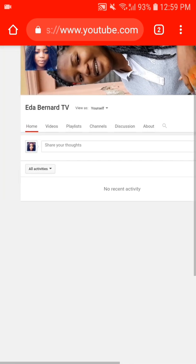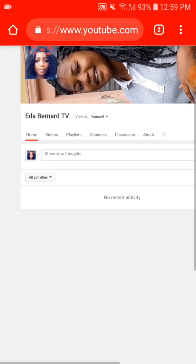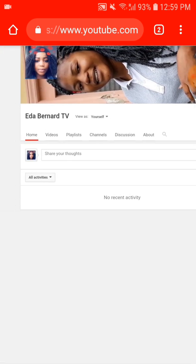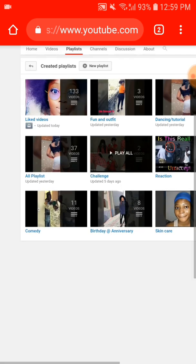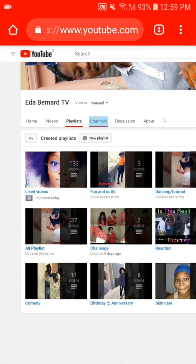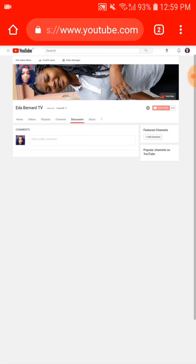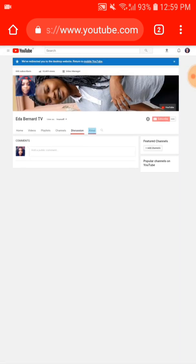Then you zoom it again. These are your videos, your playlists, channels, discussions, and about. But we are going to be using the About, so you hit on the About.